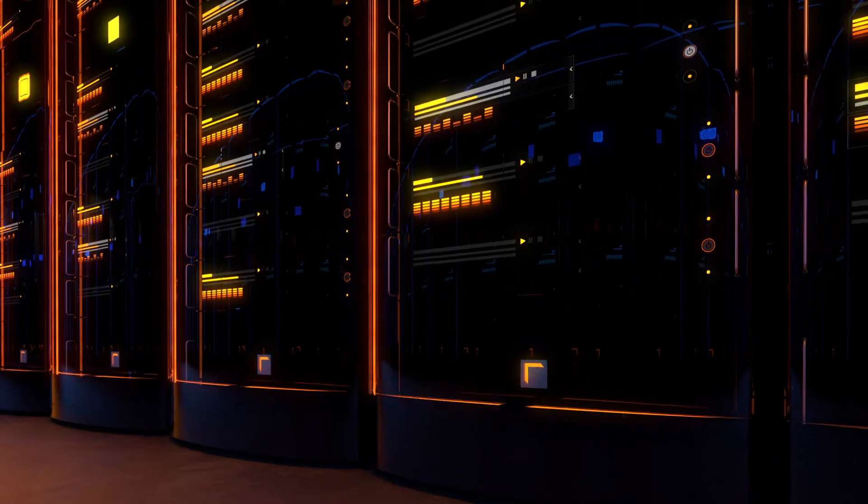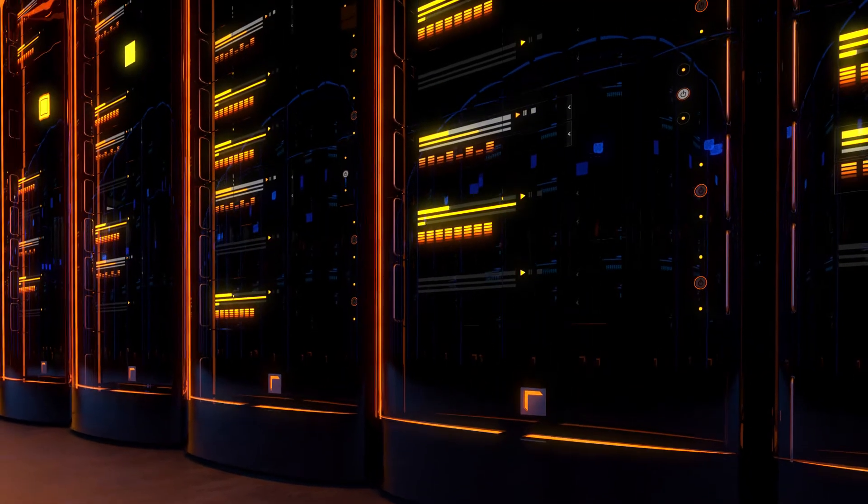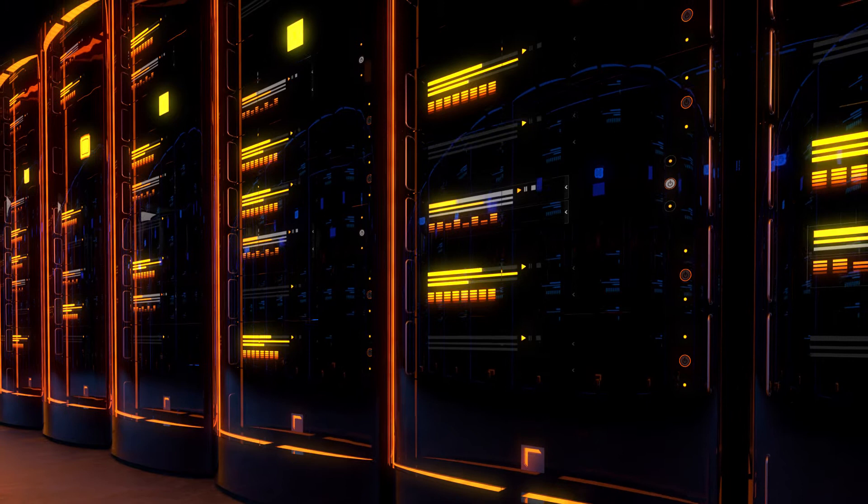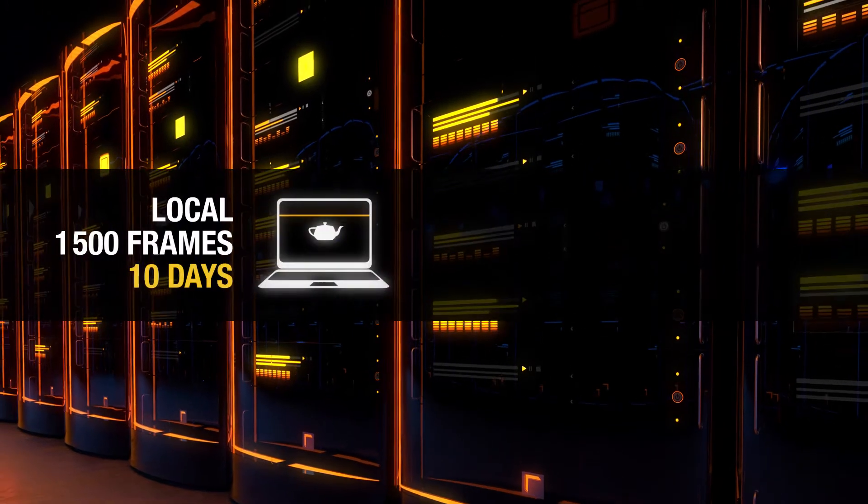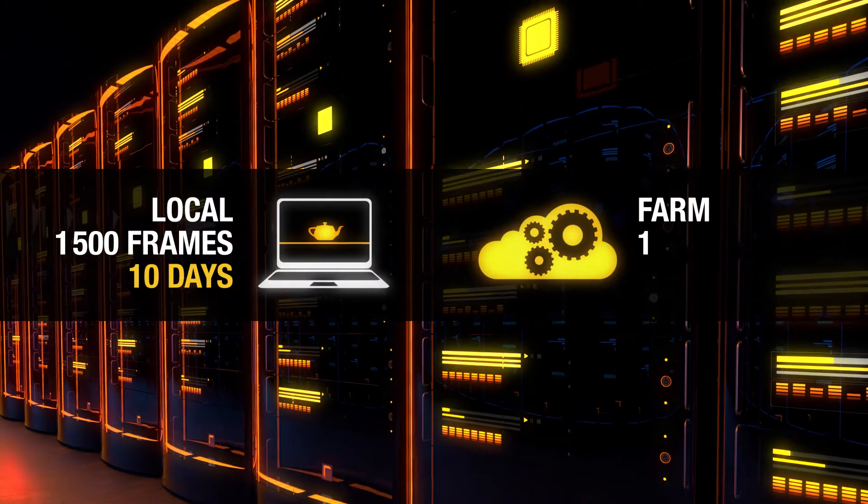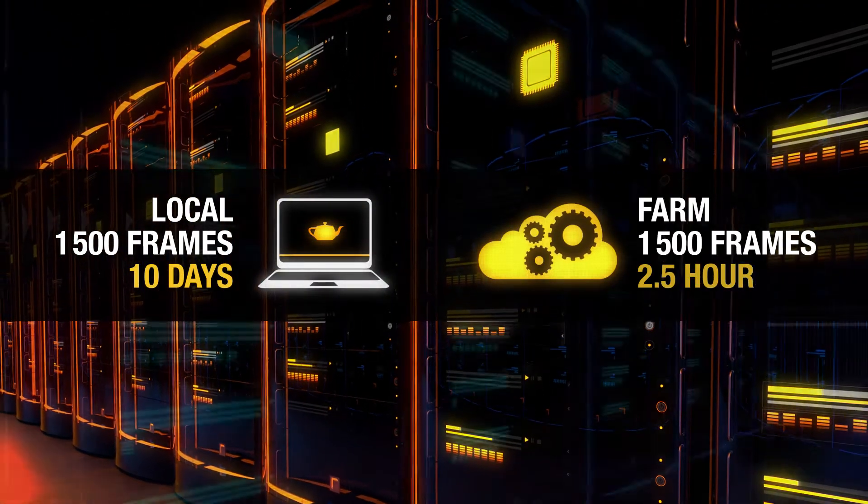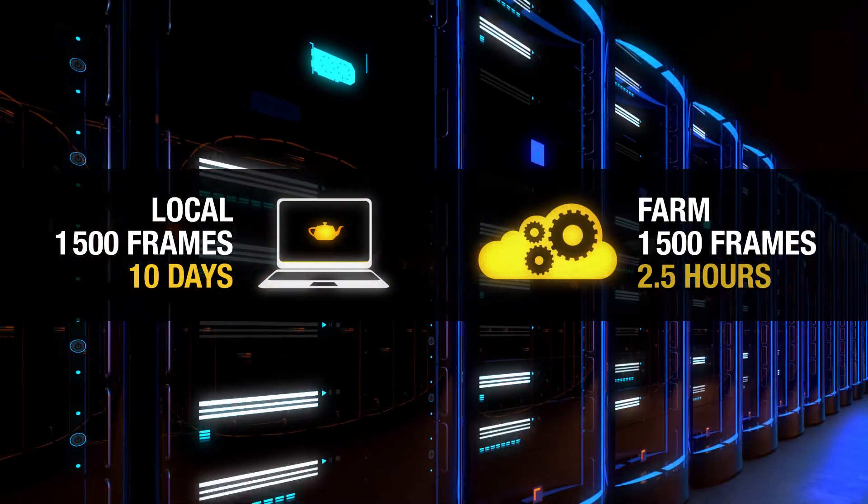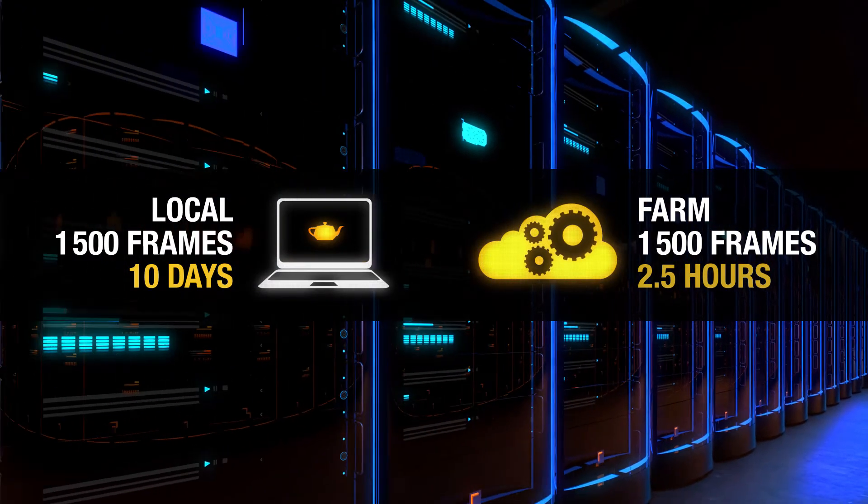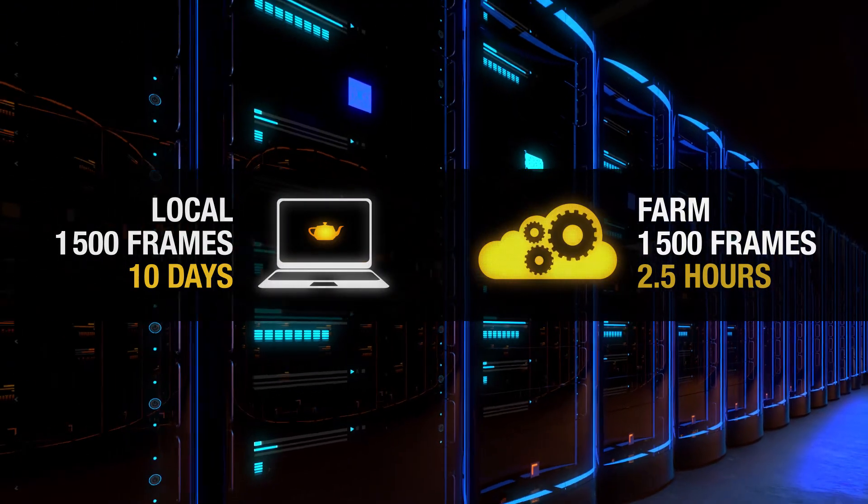The individual images of a 3D sequence can be calculated simultaneously on our render nodes. If the sequence is calculated by 100 render nodes instead of only one local system, 10 days become only a few hours.